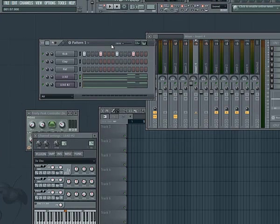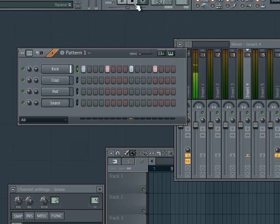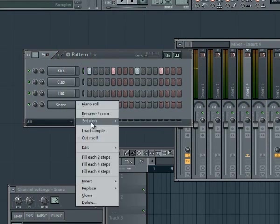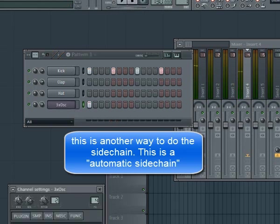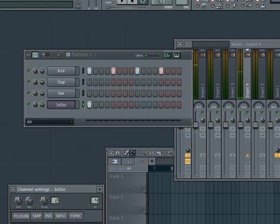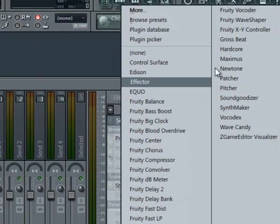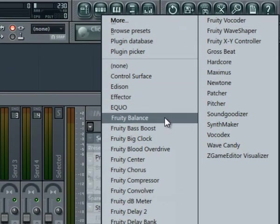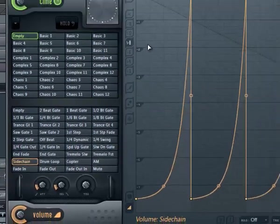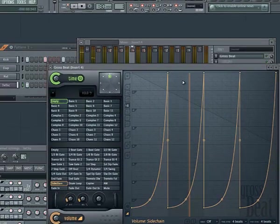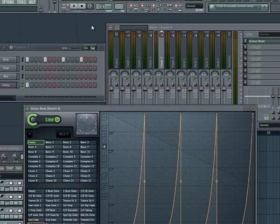There is another way to do the sidechain. We put a new kick — boom boom boom boom — and we add a 3 Oscillator again for a bass line. There is a tool here in FL Studio. With the 3 Oscillator in channel 4, go to channel 4 and we add Gross Beat. Gross Beat has an automatic sidechain effect — you press here and look at what happens. It's an automatic effect, fantastic! We have done it very quickly, more quickly than the previous way with the Peak Controller.